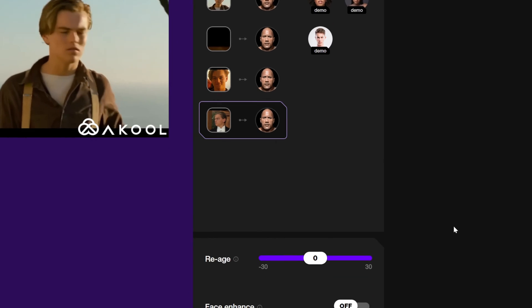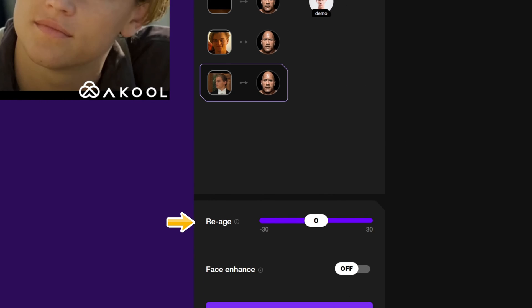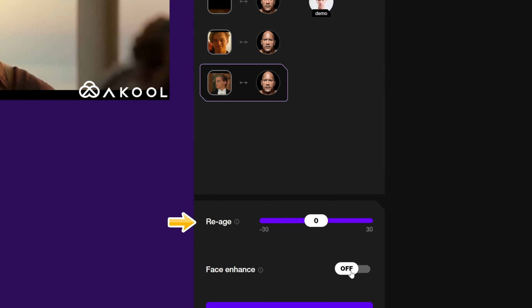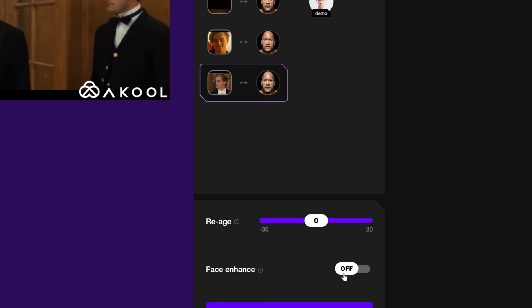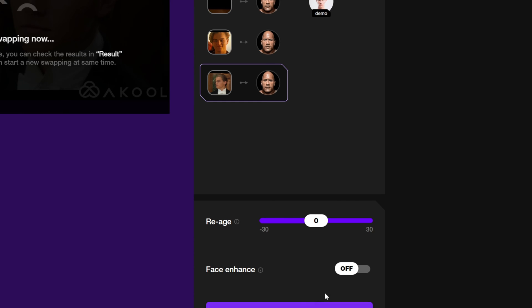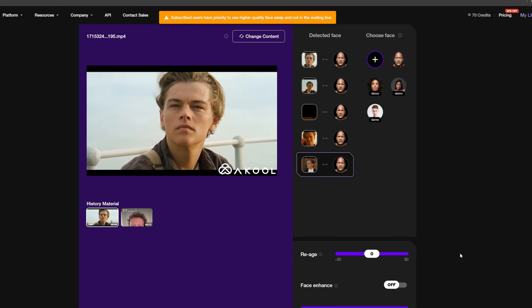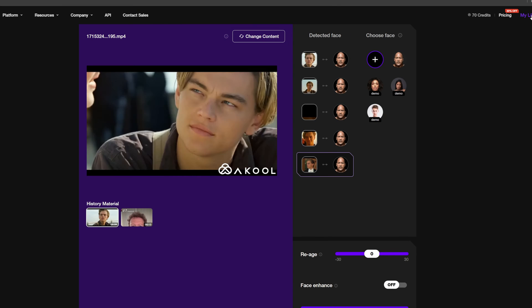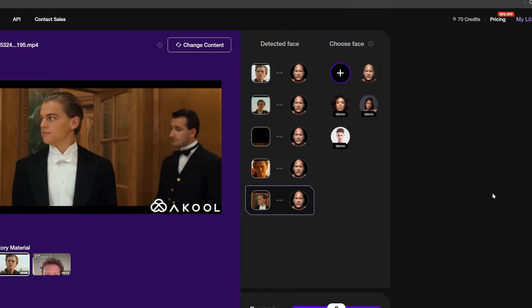Over here, we can redefine the age — it can be a little older or a little younger. Below, you can enhance the face, but if you want to use this feature, you need to upgrade your account first. Then click on 'High quality face swap.' We can find our video in the library and can download it when the face swap is done.